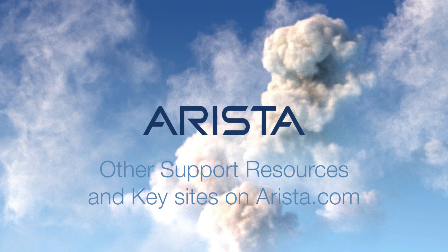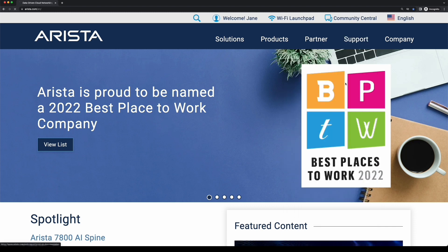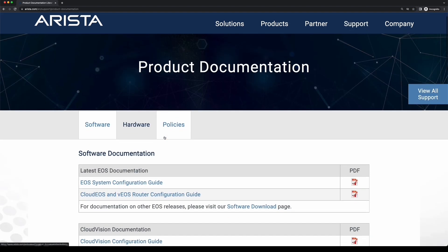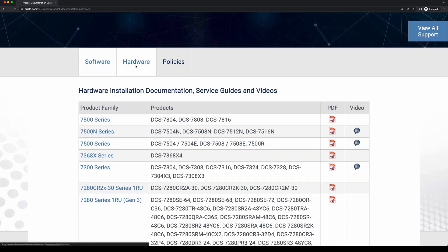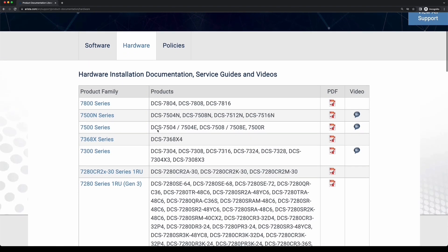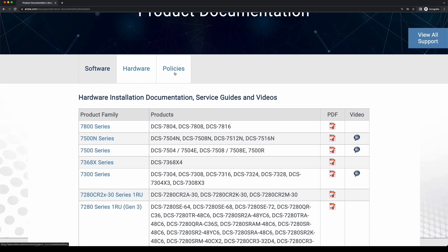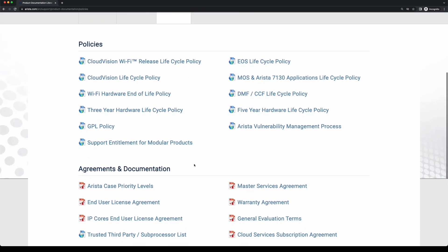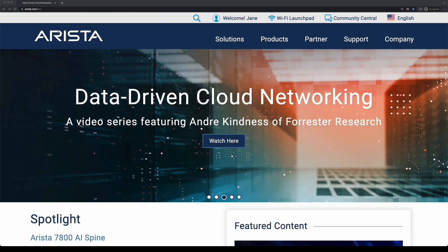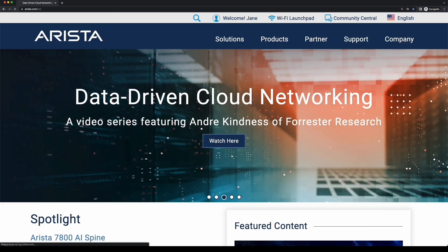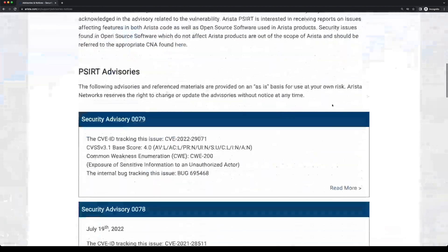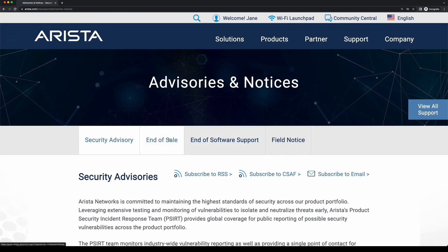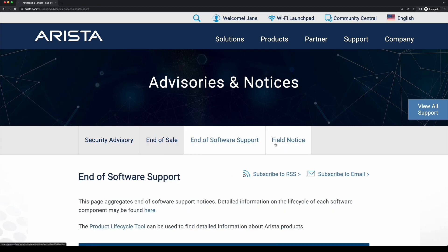Let's now talk about other support resources and key support sites on Arista.com. On the product documentation page, you'll find important documents including software user guides, hardware installation and safety procedures, and information on Arista's policies such as end-of-life policies and the master services agreement. The advisories and notices page will help you find the latest security advisories and other Arista platform and software milestones, such as end-of-life, end-of-sale, end-of-software support, and field notices.